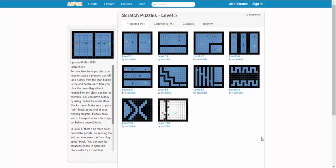For our final set of Scratch puzzles, level 5, we'll continue to use portals and the other things we've used in the past.